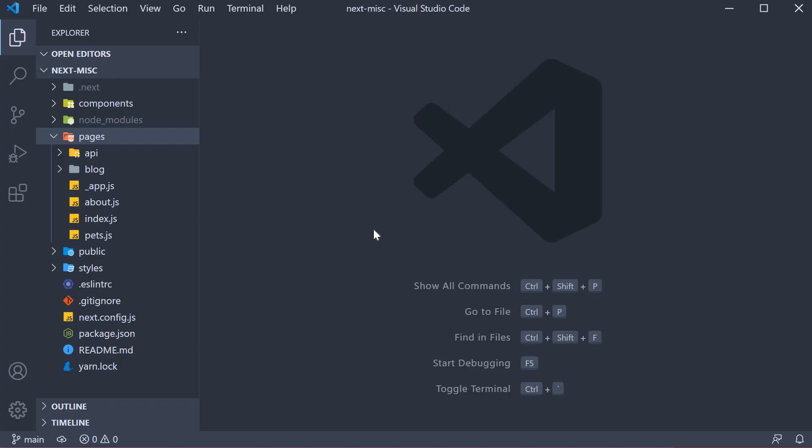Alright, in this video let's take a look at absolute imports and module paths.